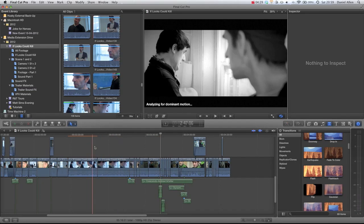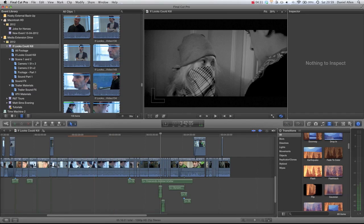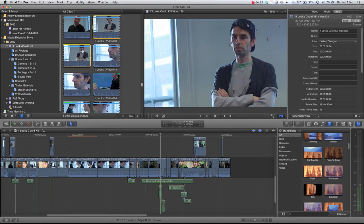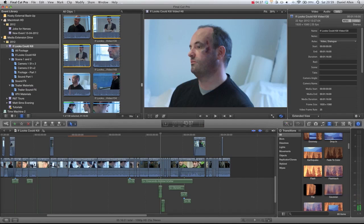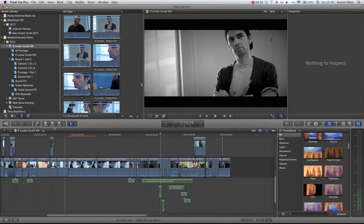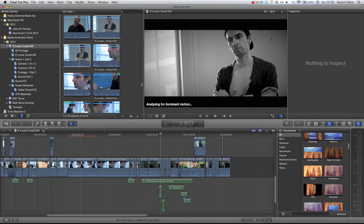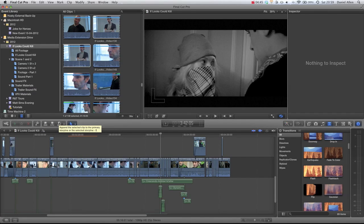Now the other thing I just want to really quickly cover is when we're importing media from the event library. Obviously you've got several different options to add media. You can see we've got a connect, we've got an insert, and we've got an append.